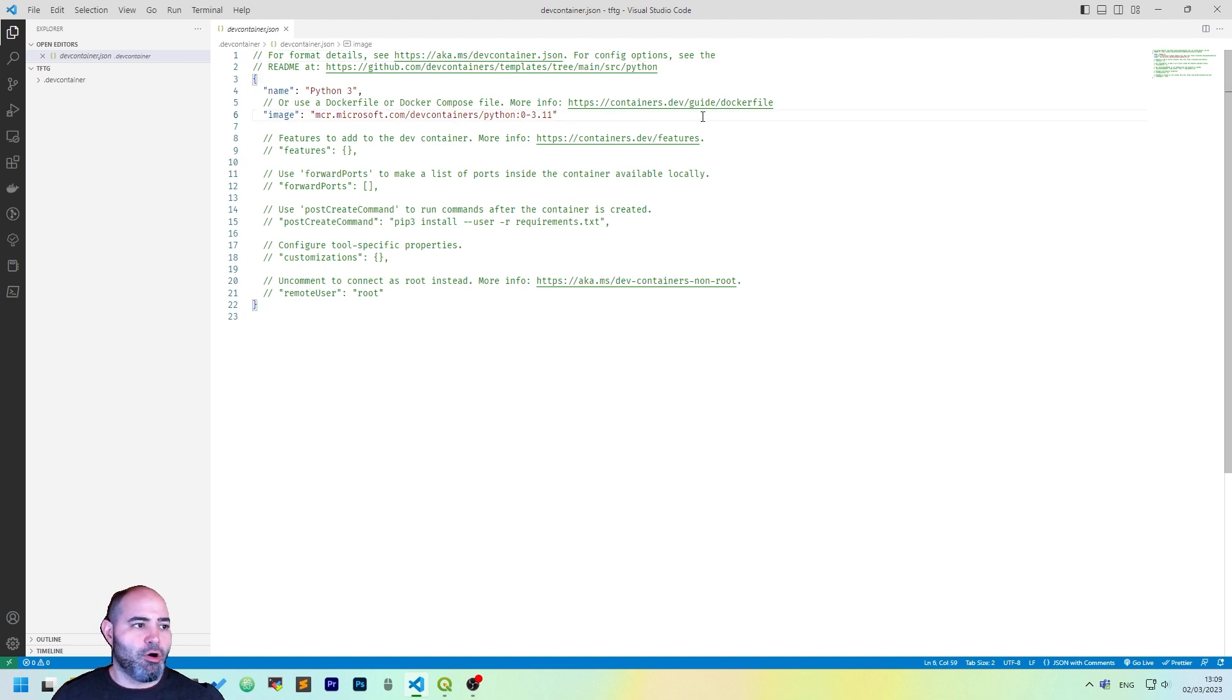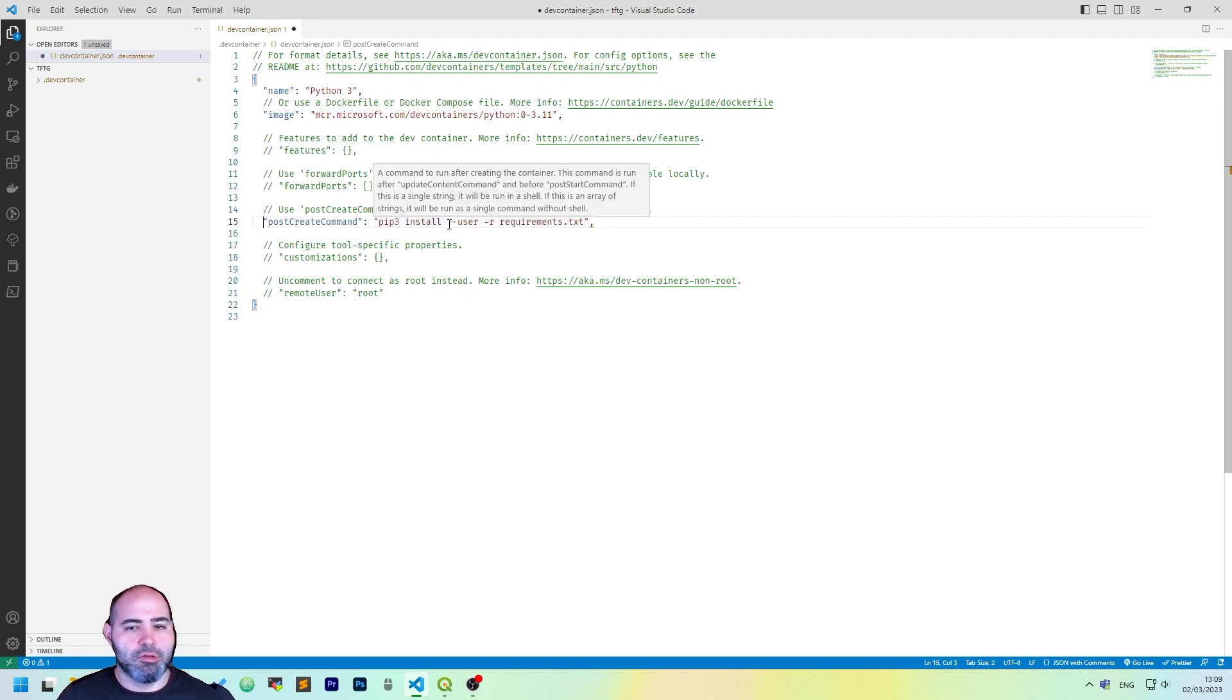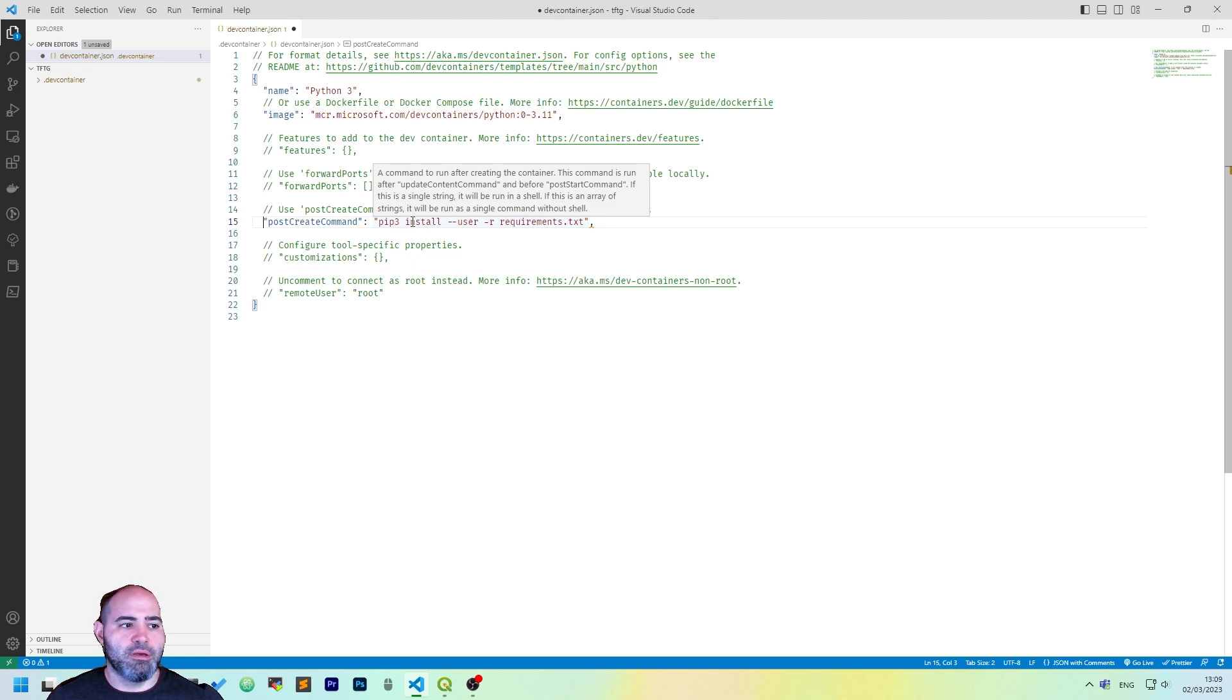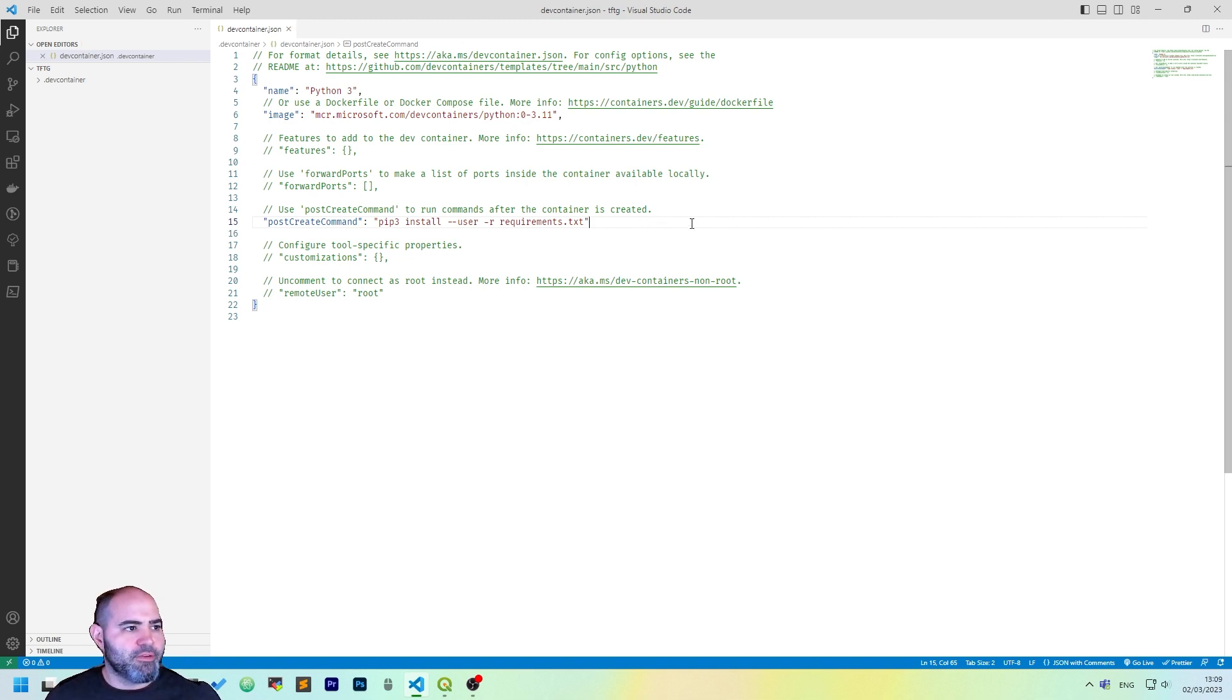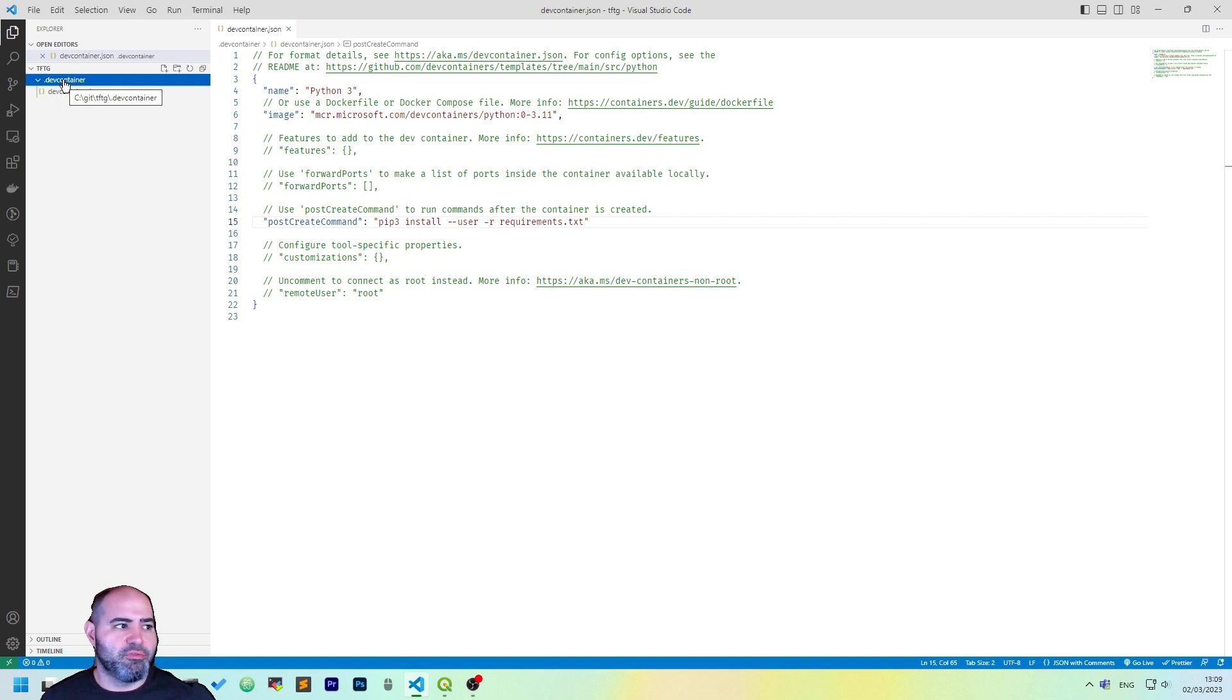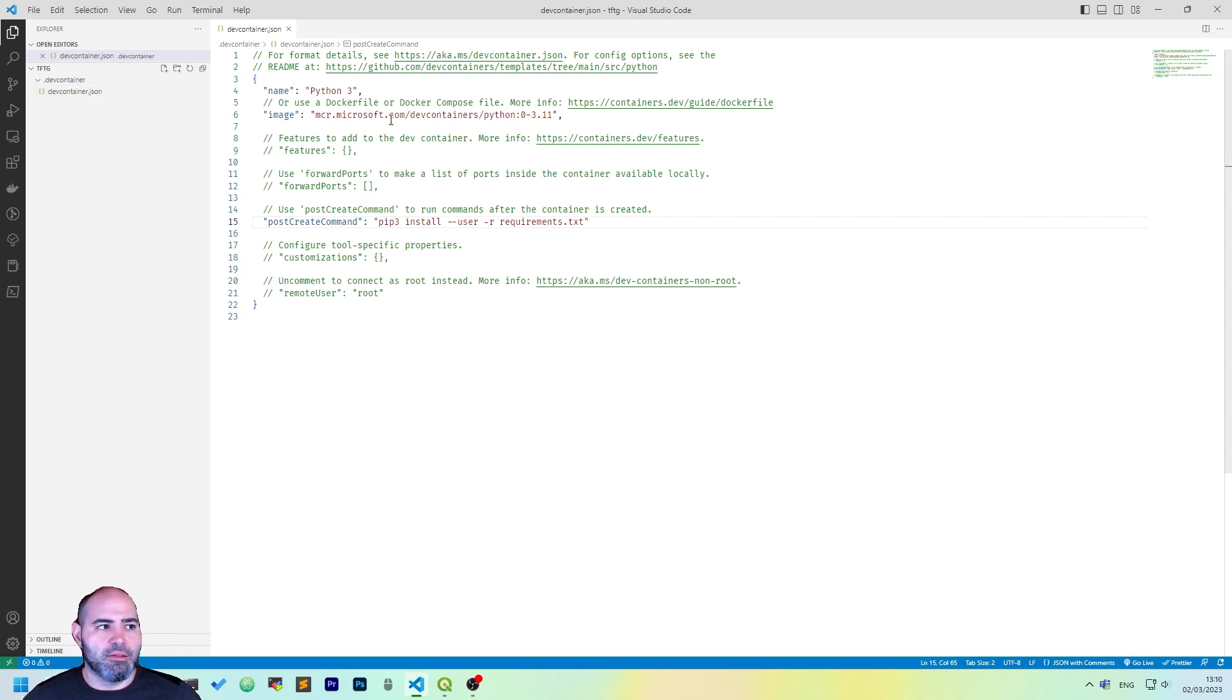Let's add a comma after the image and remove the comment on post create command as we want the Dev Container to install some dependencies using the pip3 install command. But we have an additional comma here after the requirements.txt. And save this file. As you may see here, you have a new folder in the folder you have created before, which is called Dev Container. It contains Dev Container JSON.